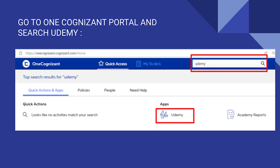If you are a Cognizant associate then you must have your business mail ID and password with you. Using that, first log on to the OneCognizant portal. There you can see a search bar on the top of the page — search for Udemy there.